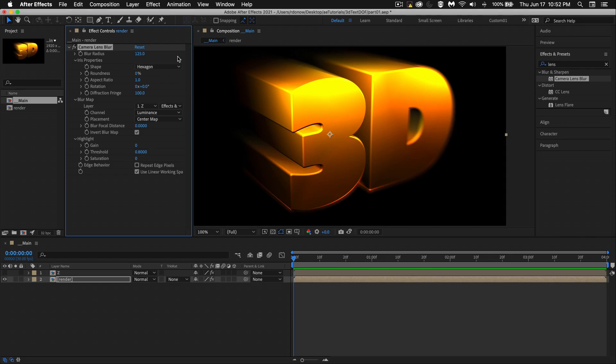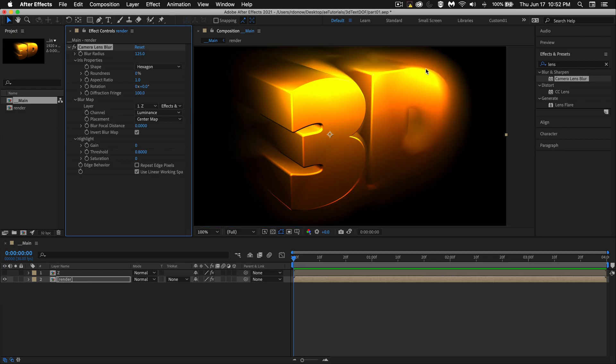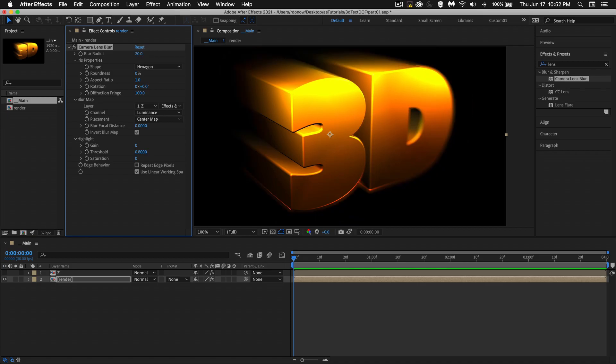You could bring this up blurrier, but at a certain point, the effect kind of breaks apart. It gets a little bit weird. So maybe go with 20 at the most, maybe even 10 would be better.